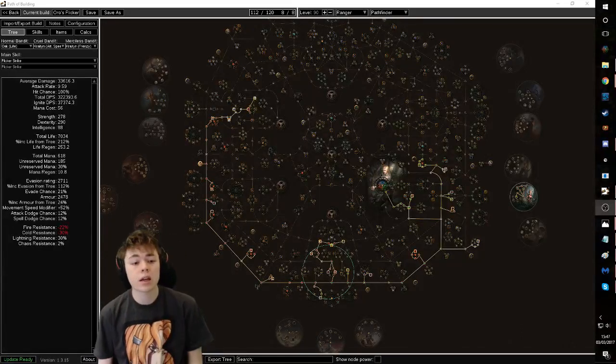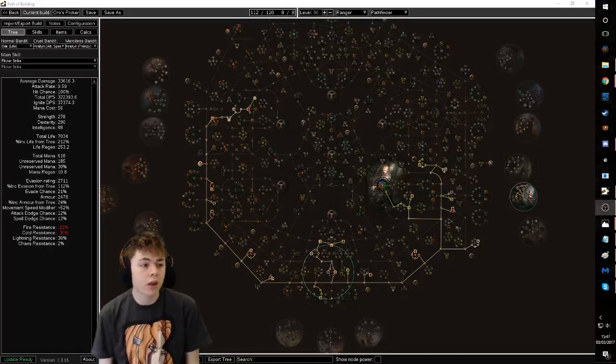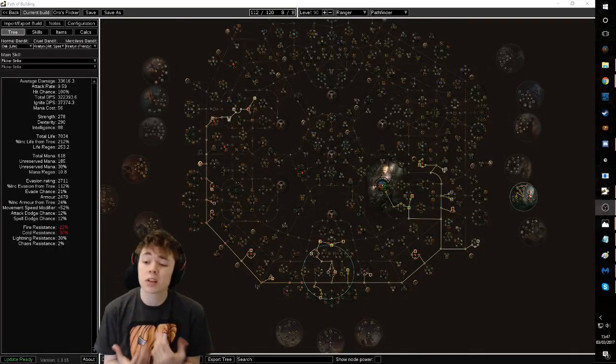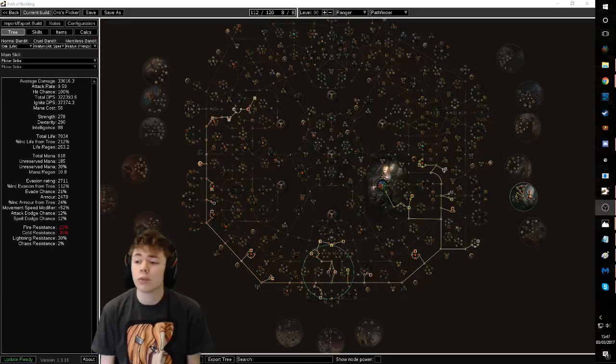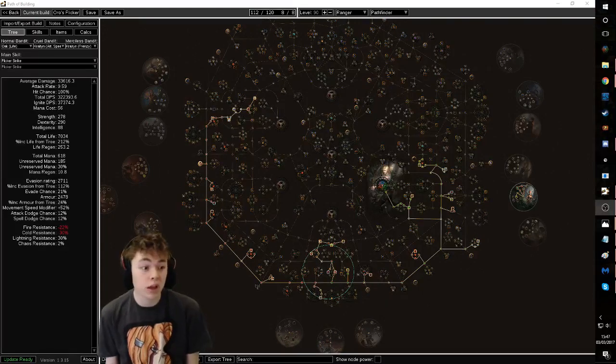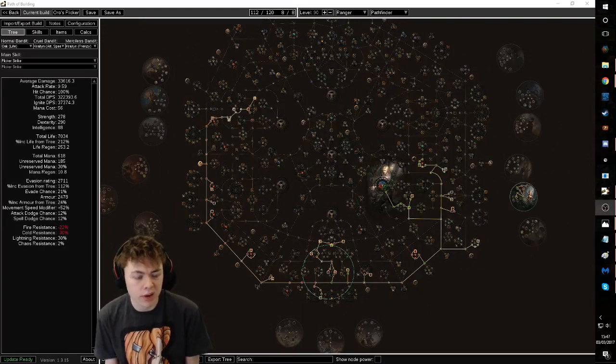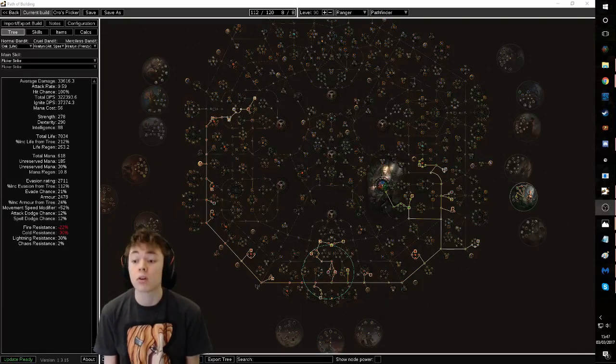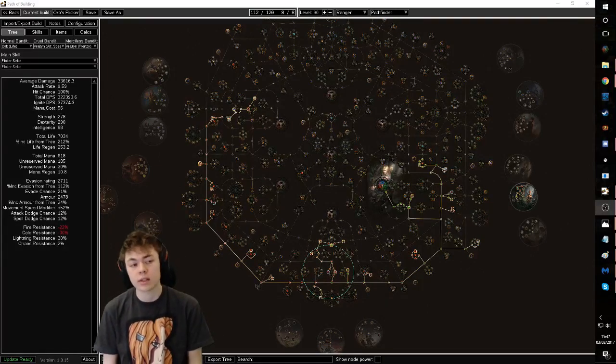Hey guys, StarCat here. I wanted to give another quick starter guide for the upcoming Legacy League which goes live in like seven or eight hours, PogChamp.